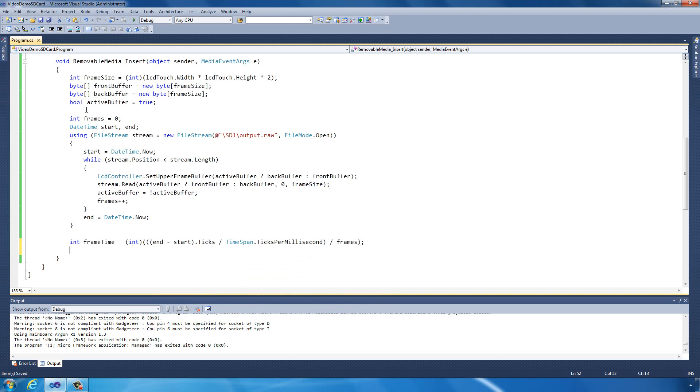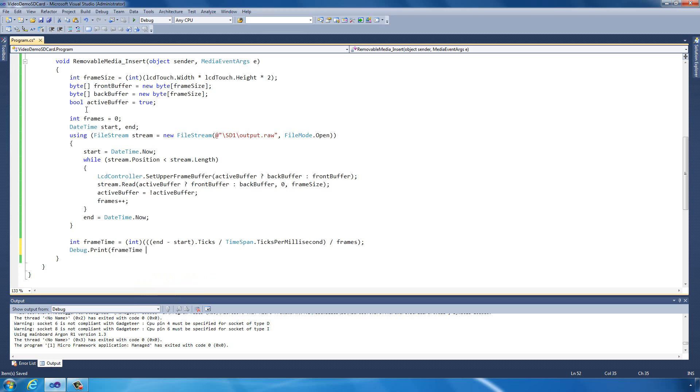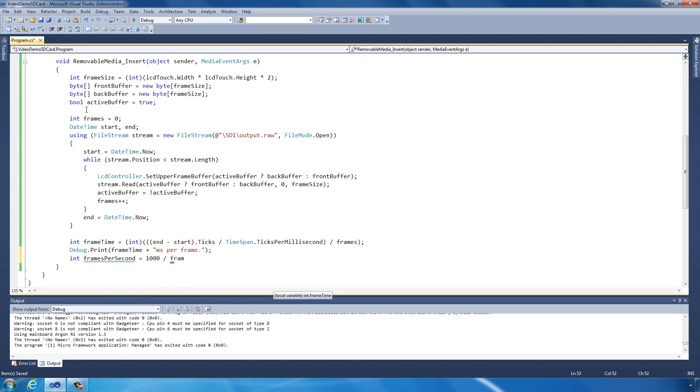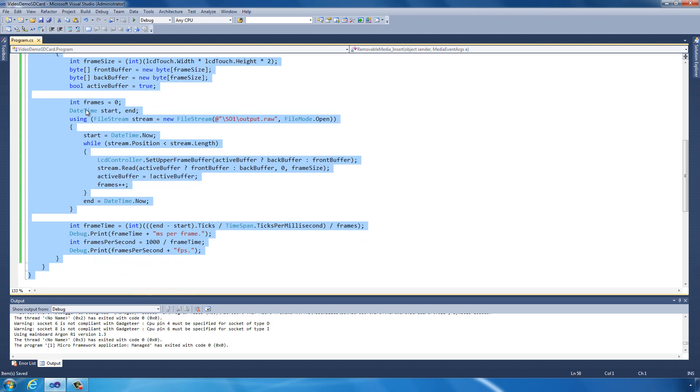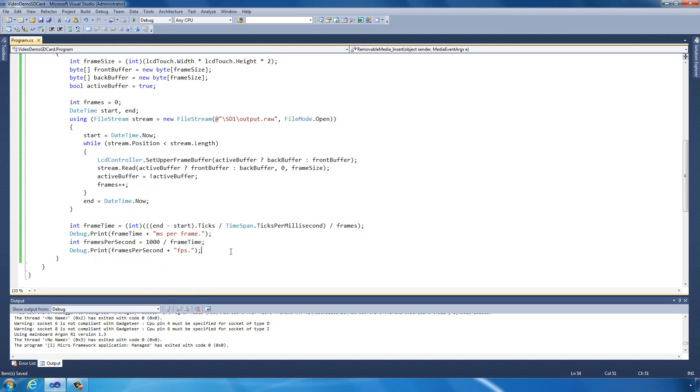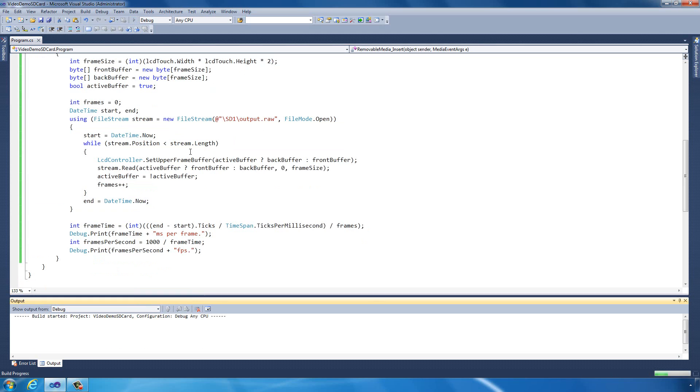That will tell us how many milliseconds it took to display each frame. Let's output that. And what we also want to know is how many frames per second that is. Frames per second equals 1,000 milliseconds in a second divided by the frame time. So that will be frames per second. Let's push that to the board and see what we get.